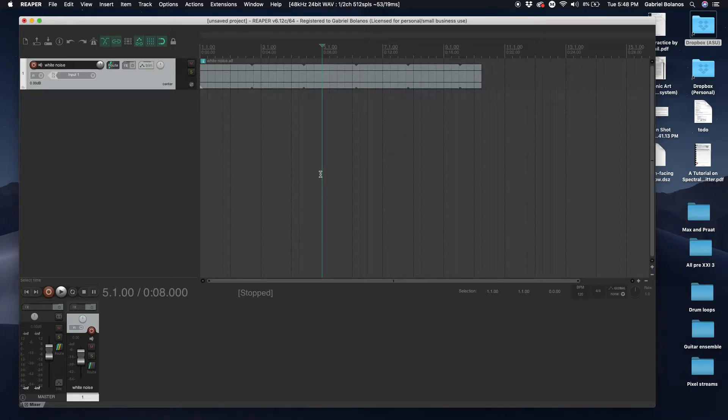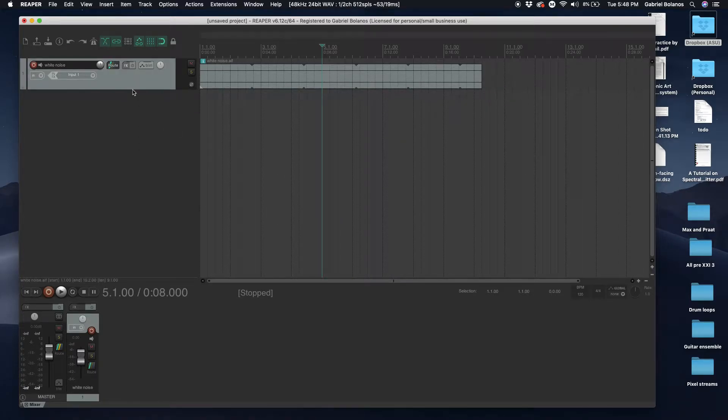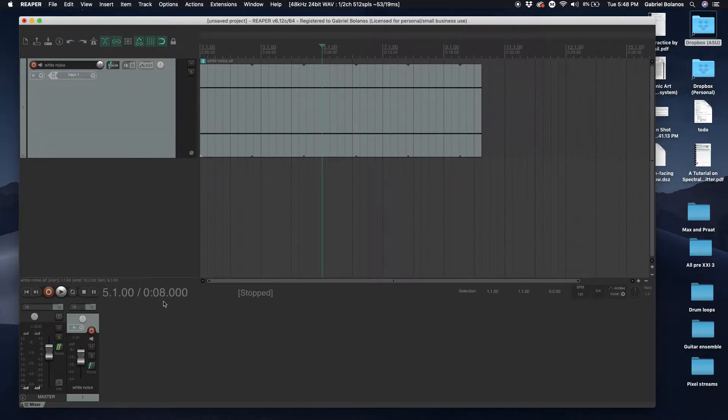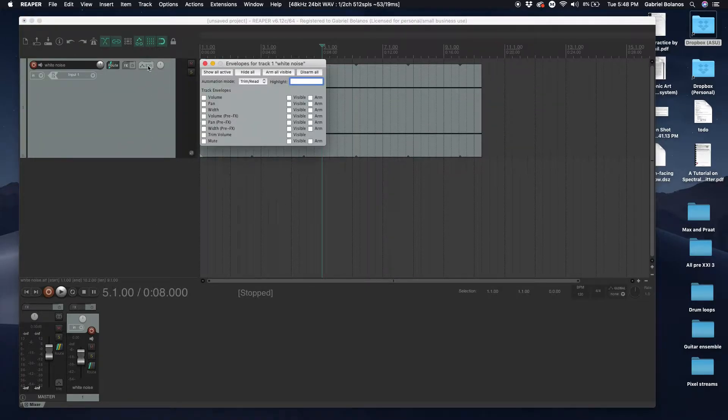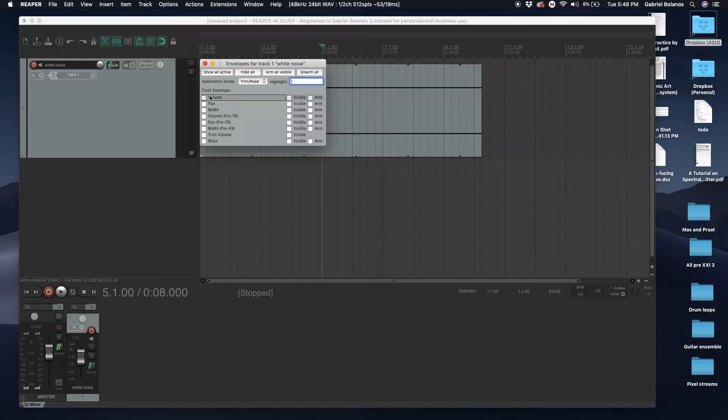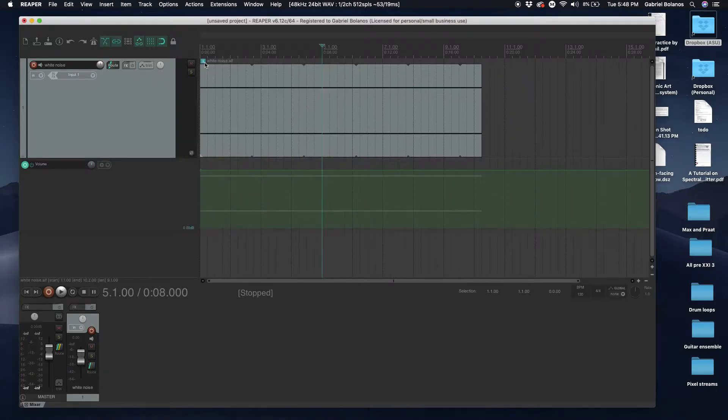Here's an interesting trick for creating LFOs in your automation. First of all, select whichever envelope you'd like to automate. In this case we'll do volume.